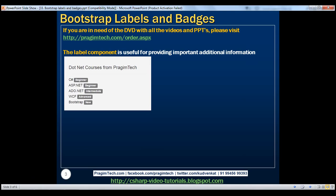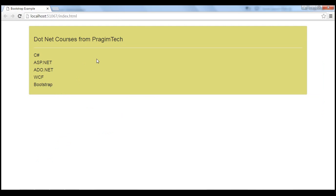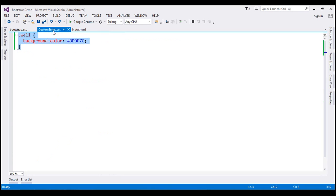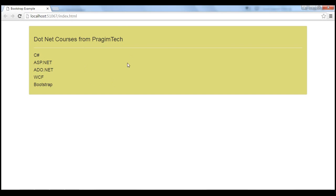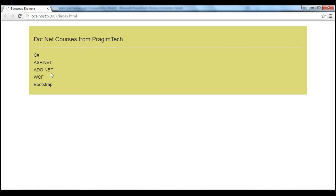Let's flip to Visual Studio. What we have here at the moment is a well, and inside this well we have the different courses offered by Prezium Technologies. If we view this HTML in the browser, this is how it looks at the moment. Remember, in our previous video we customized the background color of the well component, and that's the reason why we see a different background color here.